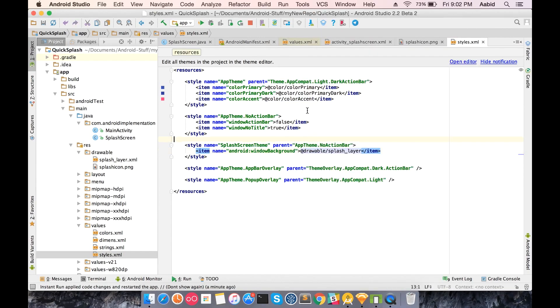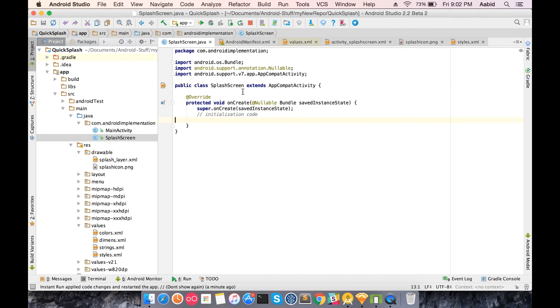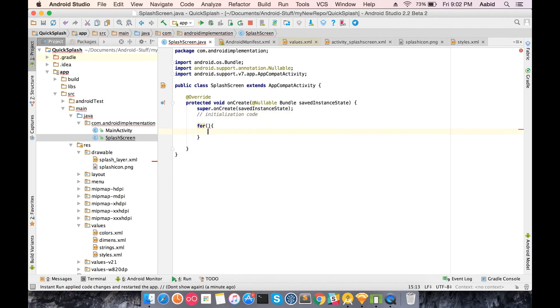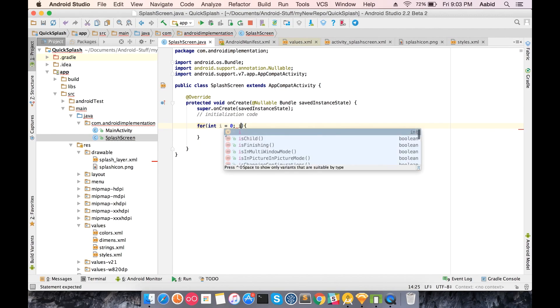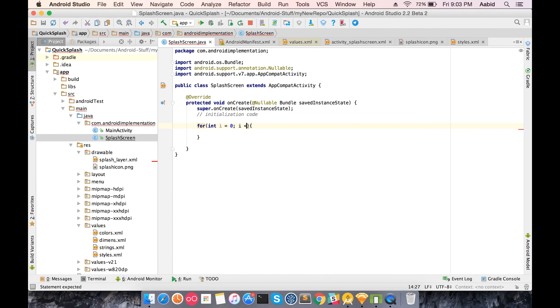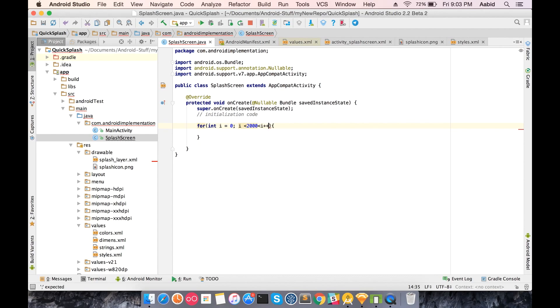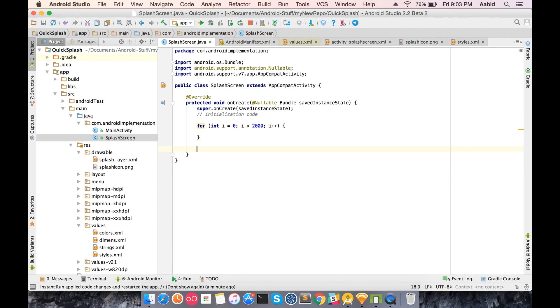Let's just make a working example. Suppose this is the activity that has been loaded and you add your loading initialization code here. We just do: int i equals zero, i less than 2000, i plus plus.